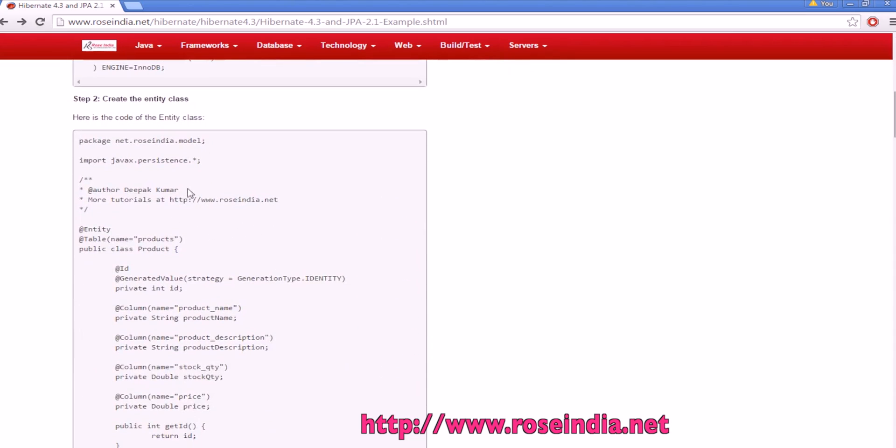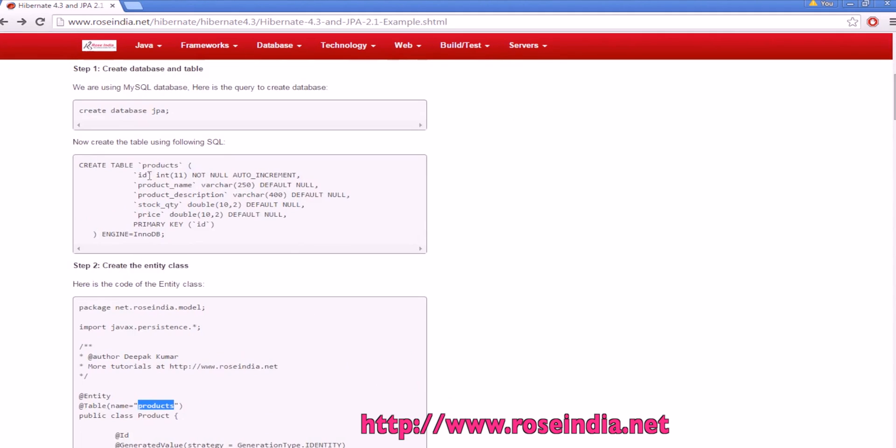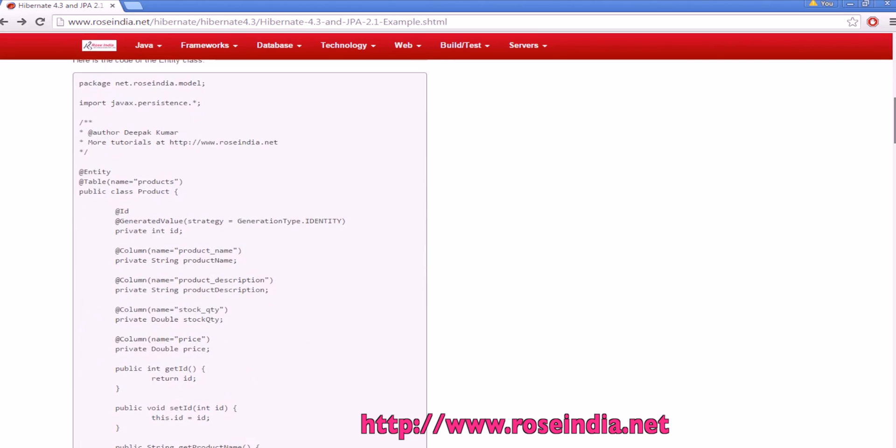This is the entity which maps to the product table, and since this is the id, the primary key of this table is auto increment type. We have used the id annotation to mark this primary key field private int id as a primary key.